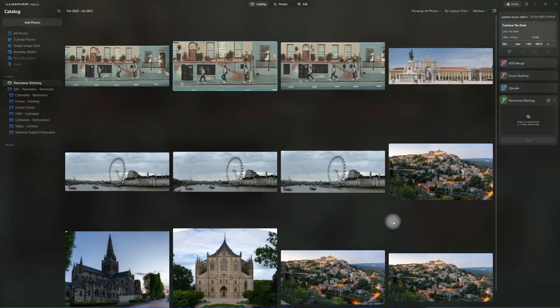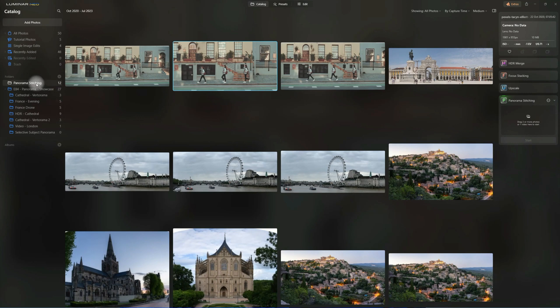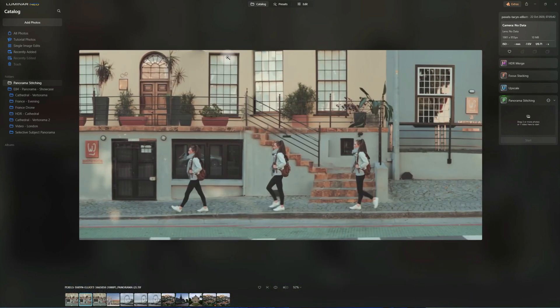Just like with the other examples, once the panorama is ready, it will be placed into the Panorama Stitching folder in the folder section. When it's available, we can have a look at the result. You could take this image into the edit module and continue editing there. I hope this gives you a good example of what the selective subject feature is about and what you can do with it.